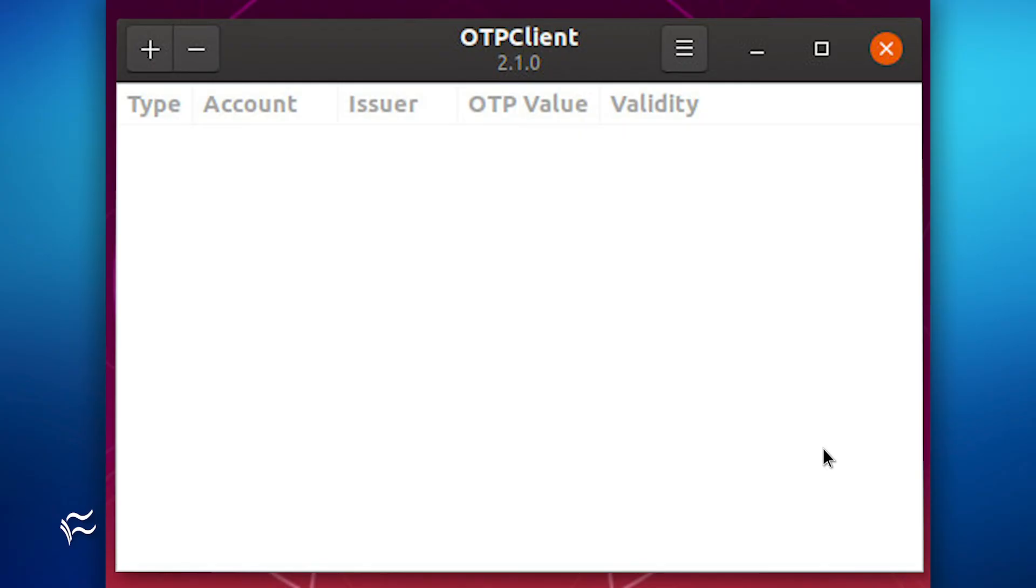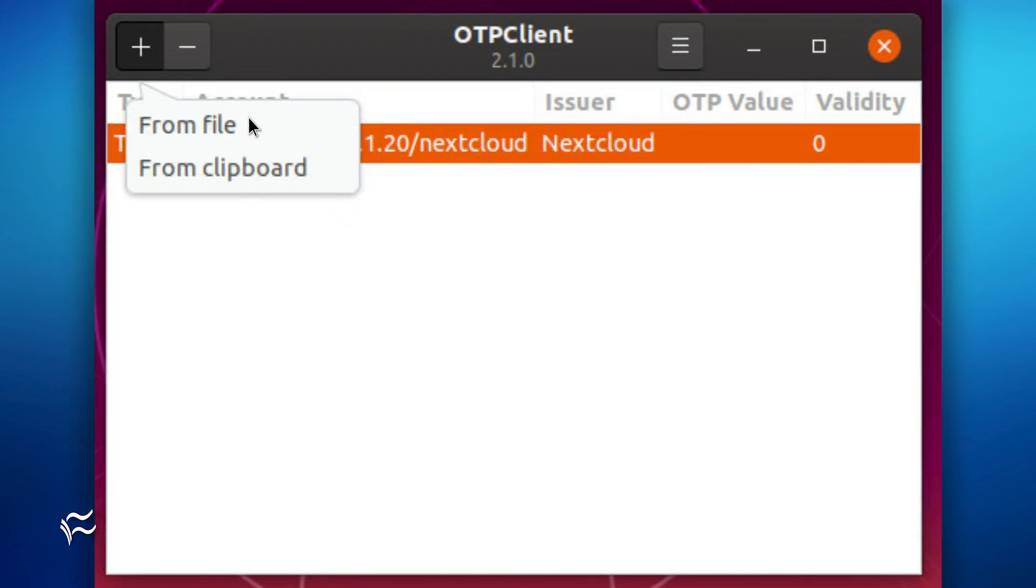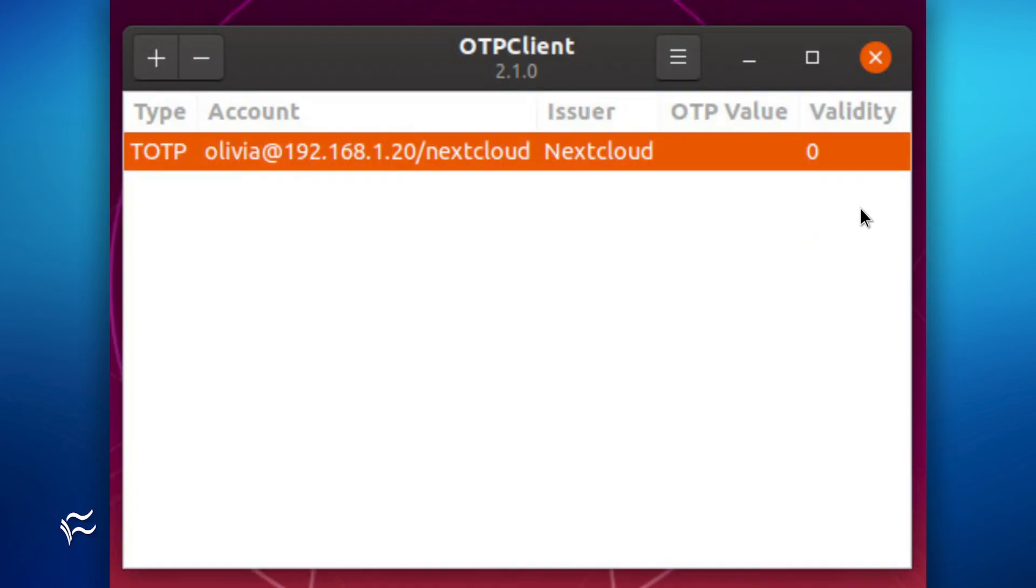Once OTP Client opens, you need to create some tokens. Click the plus button in the upper left corner of the main window and select Using a QR Code from File. Locate the .png file and click Open. The new token will show up in the OTP Client main window, ready to use.